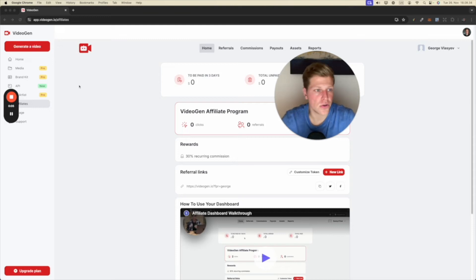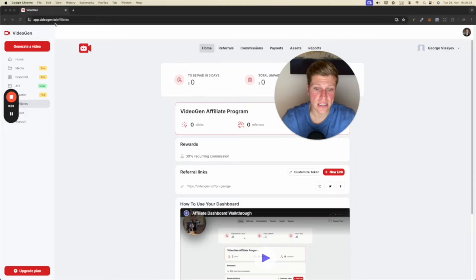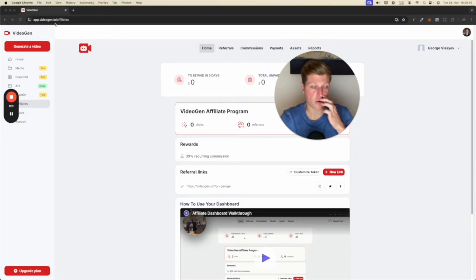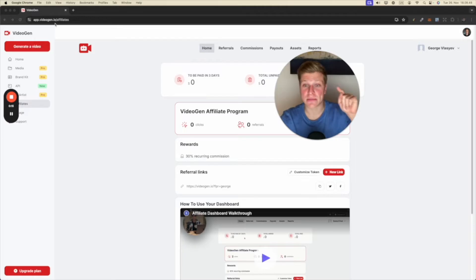All right, this is an honest review of VideoGen.io. Now, this is my first time ever using this. So if you guys came across this platform and you were like, should I subscribe? Should I not?